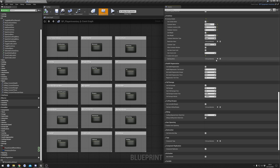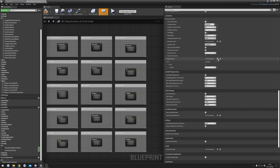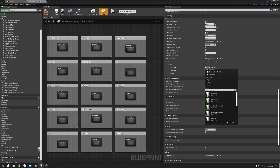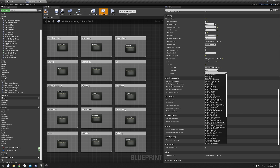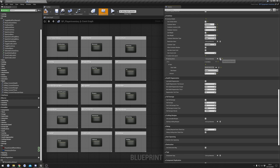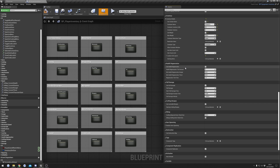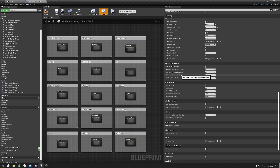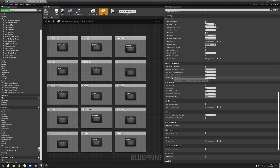Starting items: does what it says — adds items to the player at start. Press the plus button to add items; the data table needs to be the master item list and then you can set any item. Health regen: health can automatically regenerate over time. Set the amount per tick and optionally require thirst and hunger to be above a certain value — by default 50 — before health regens. The regen tick time controls frequency; for example, every two seconds five health is regenerated.